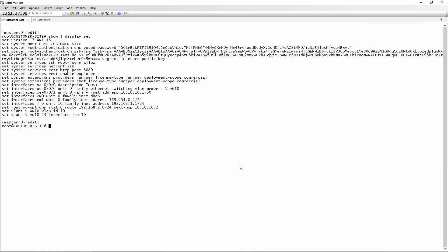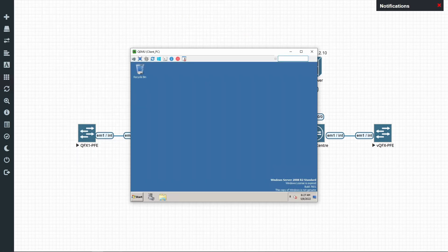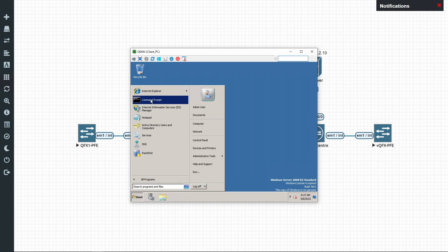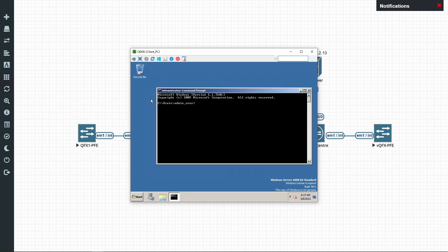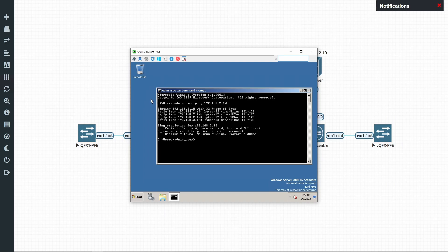We use 10.10.10.0/30 for the addresses between the two switches. The routing is already in place and everything should be working. Logging on to the client PC and doing a ping to the server at 192.168.2.10 — and it works. We have connectivity between customer site and data center.